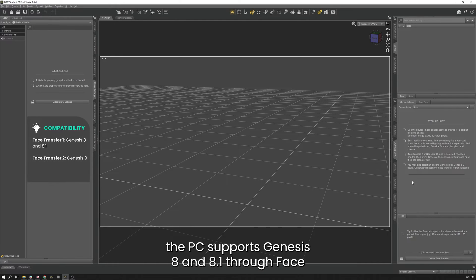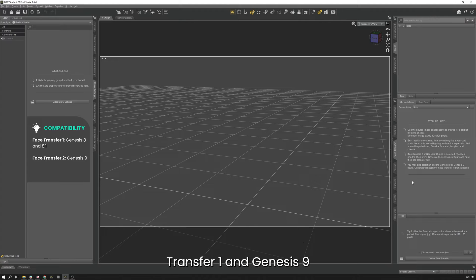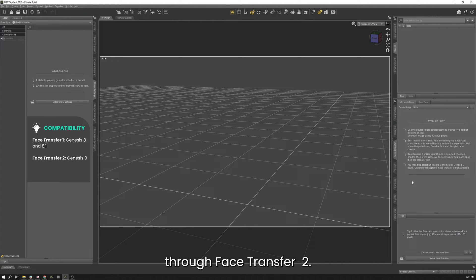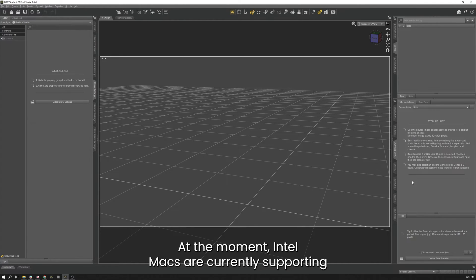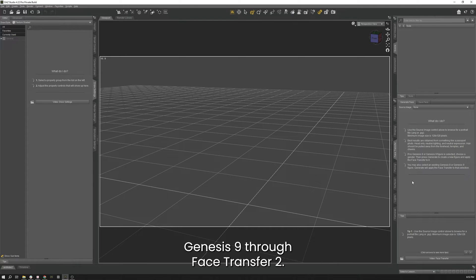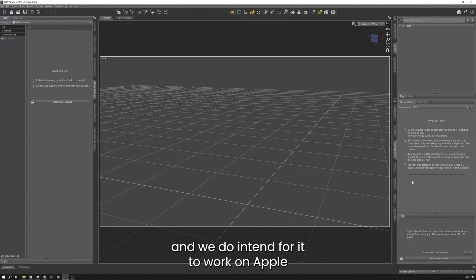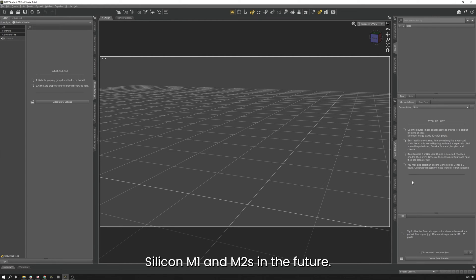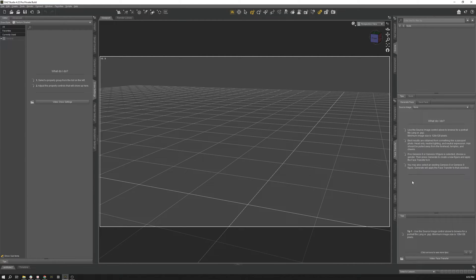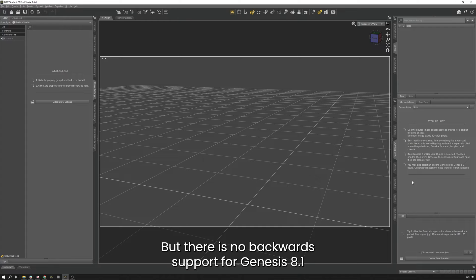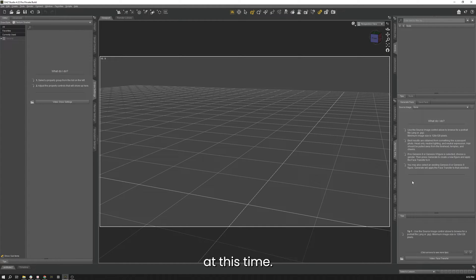Currently, the PC supports Genesis 8 and 8.1 through Face Transfer 1, and Genesis 9 through Face Transfer 2. At the moment, Intel Macs are currently supporting Genesis 9 through Face Transfer 2, and we do intend for it to work on Apple Silicon M1s and M2s in the future as well, but there is no backwards support for Genesis 8 and 8.1 at this time.